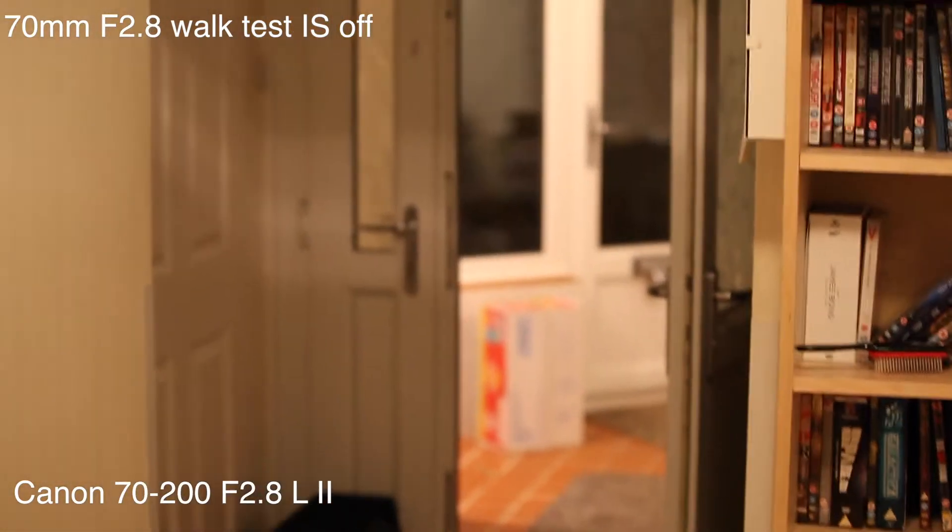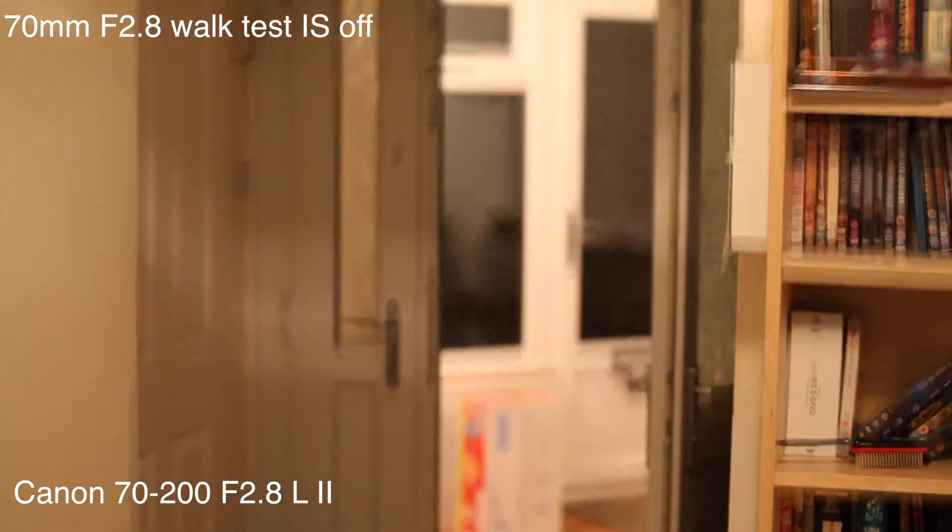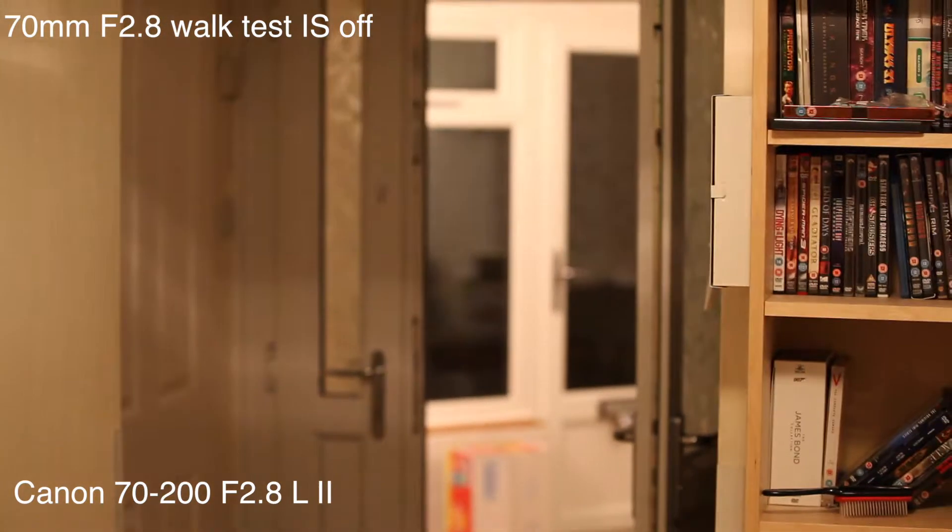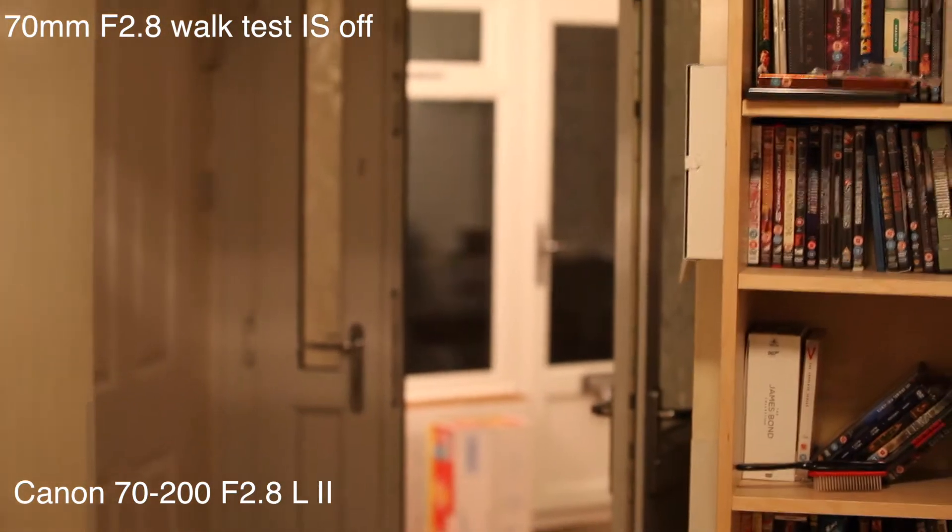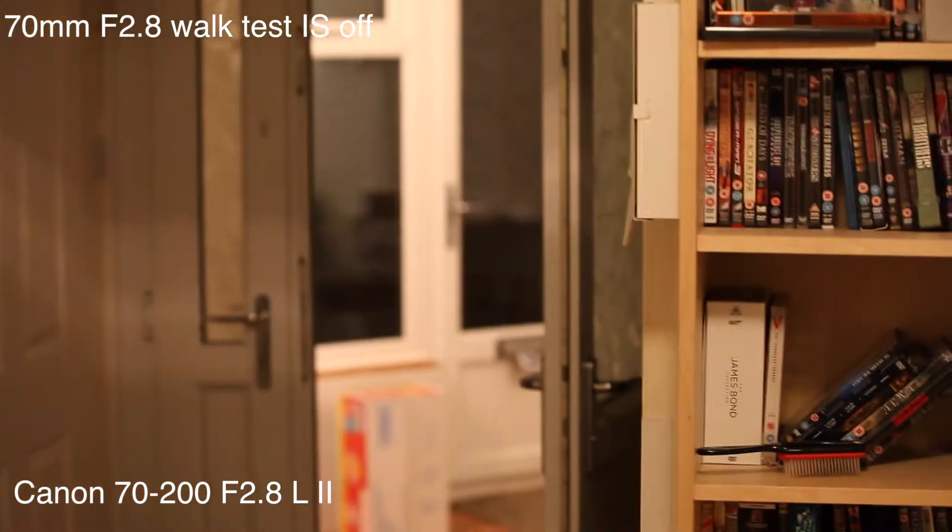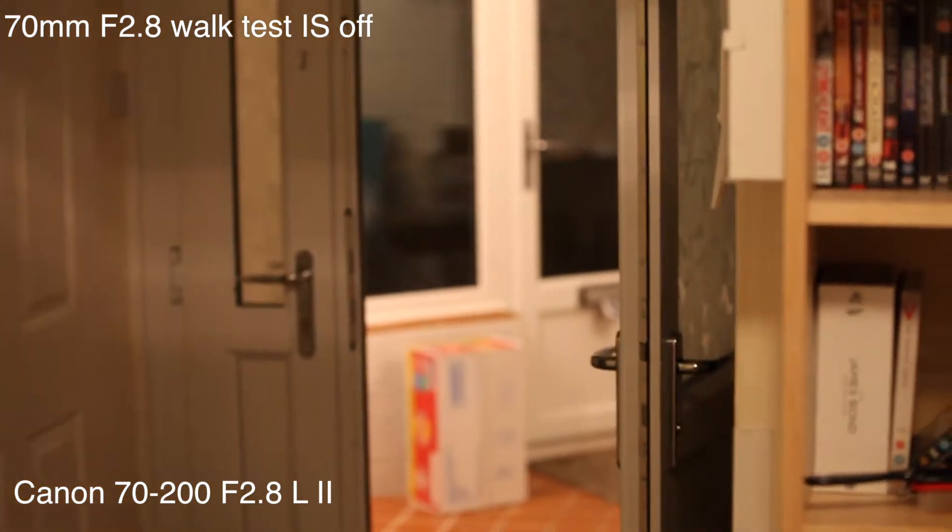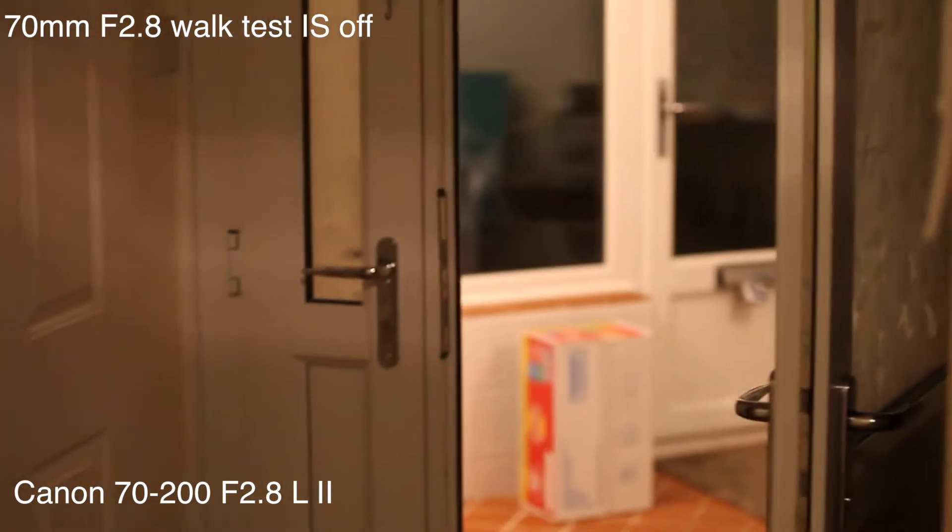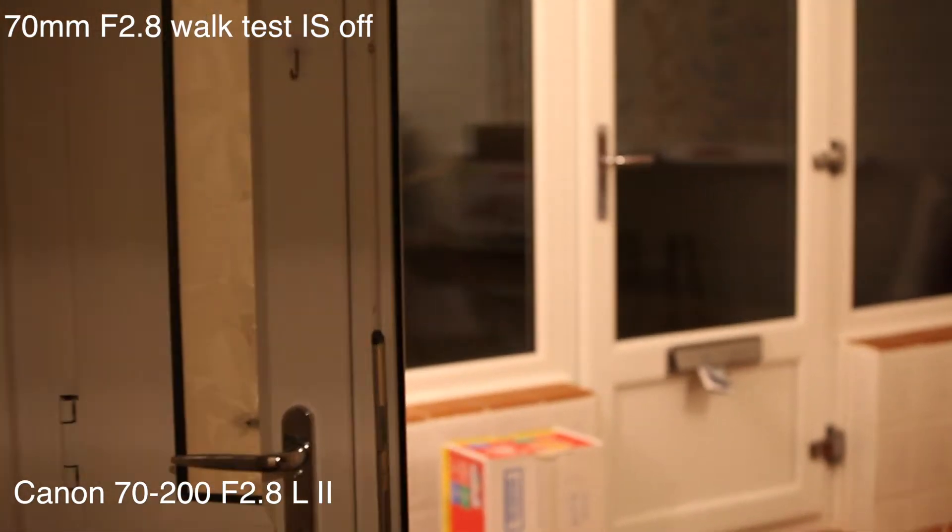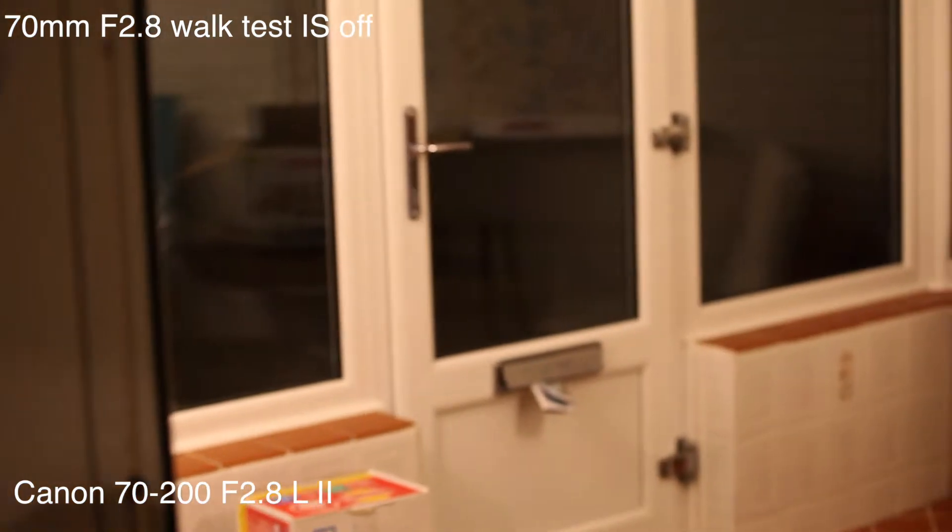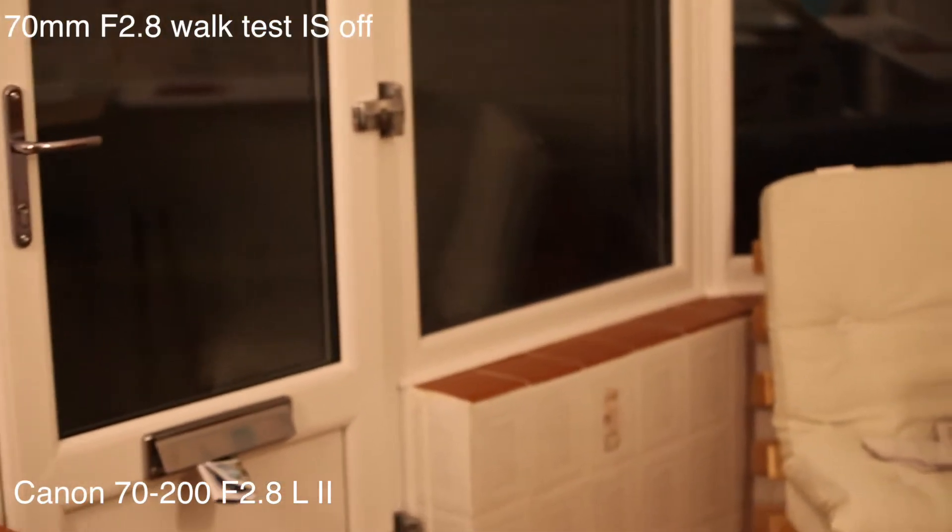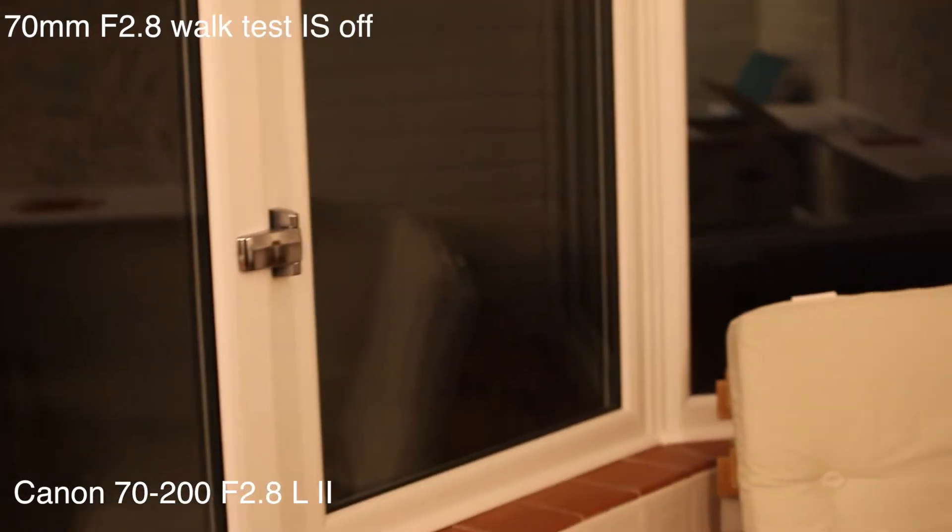Same test at 70mm. We're going to do the walk test with the image stabilization on, just to test it and see how we do. Let's hold it as steady as we can. Walking along, see if it's any steadier. Hand is getting a little bit tired, but let's just keep doing this. Keep it as steady as we did before with the image stabilization turned off.